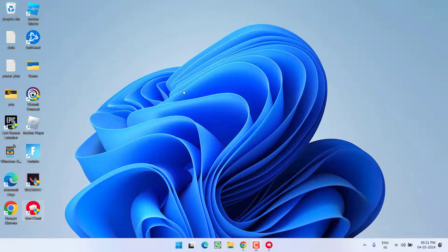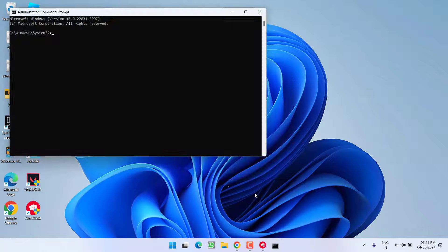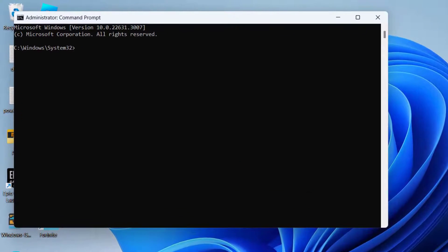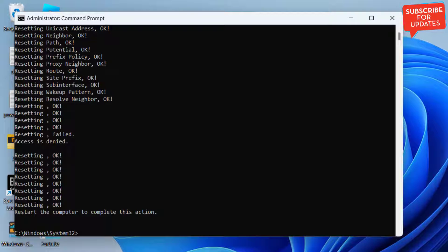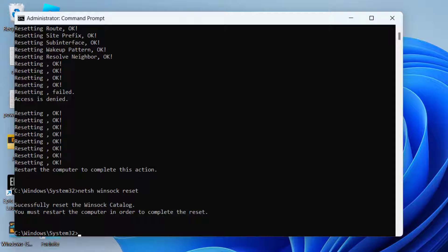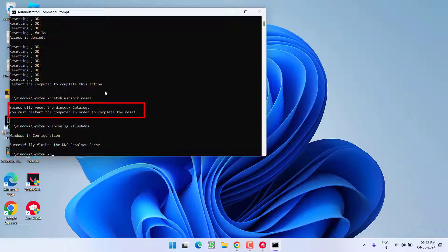If that also fails to work, click on the Start menu, type CMD, and run Command Prompt as Administrator. Type in the following commands one by one: first, netsh int ip reset and hit Enter; second, netsh winsock reset and hit Enter; third, ipconfig /flushdns and hit Enter.